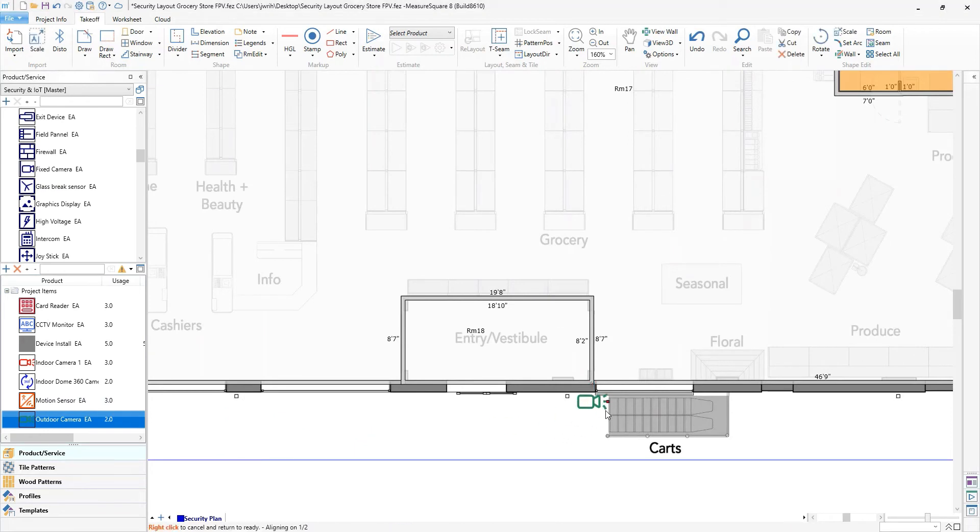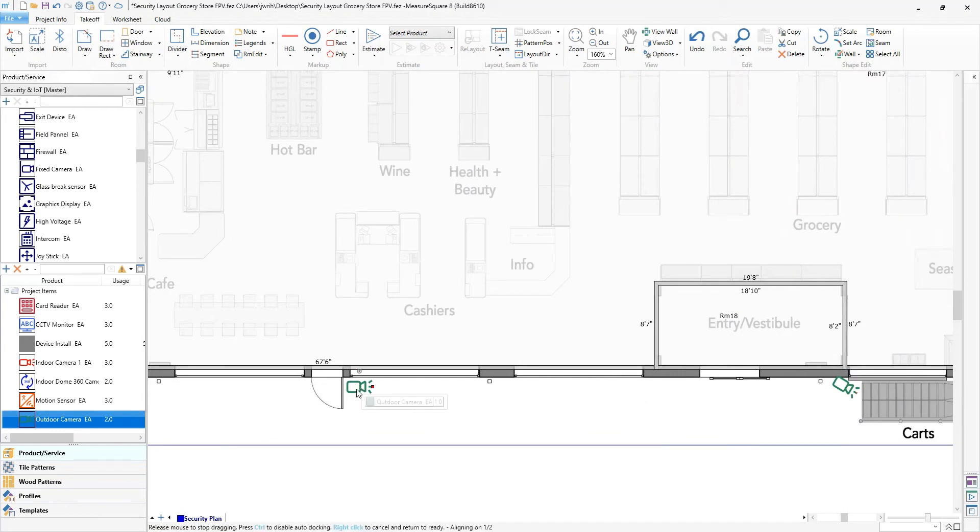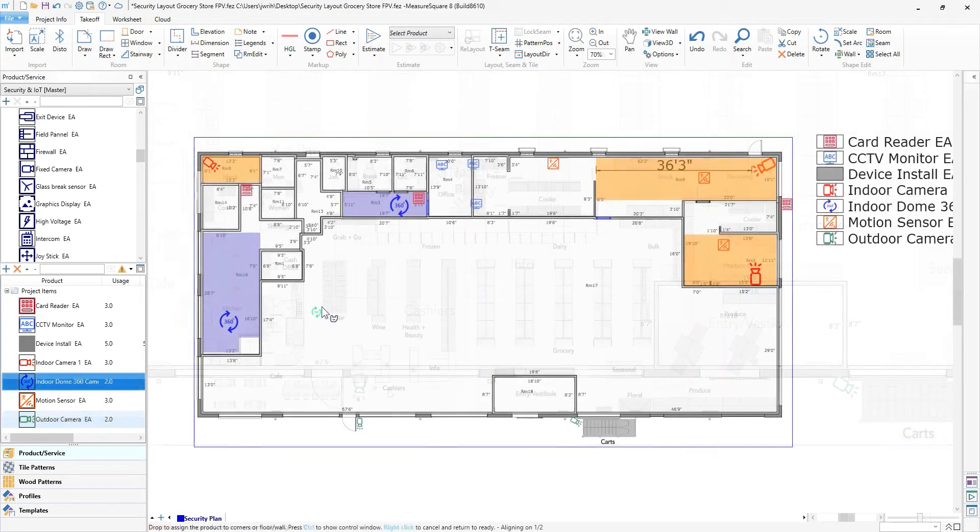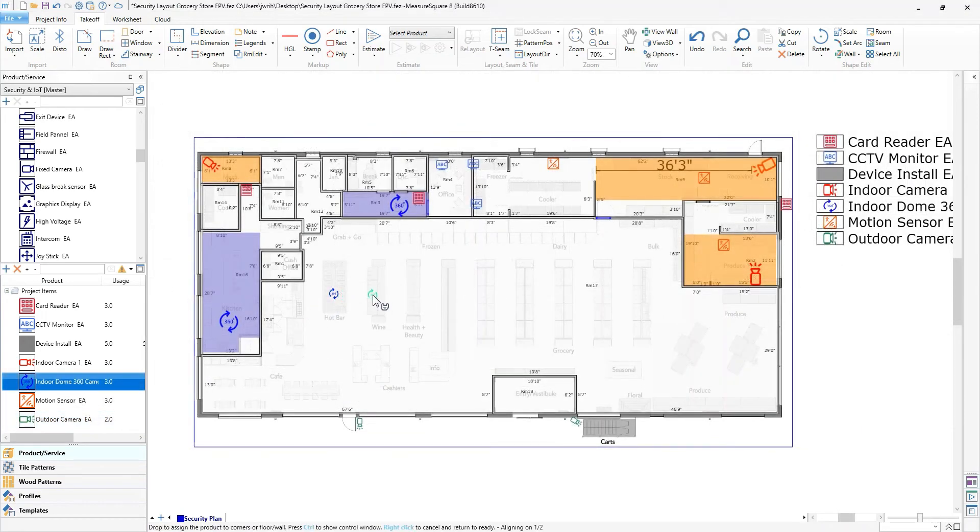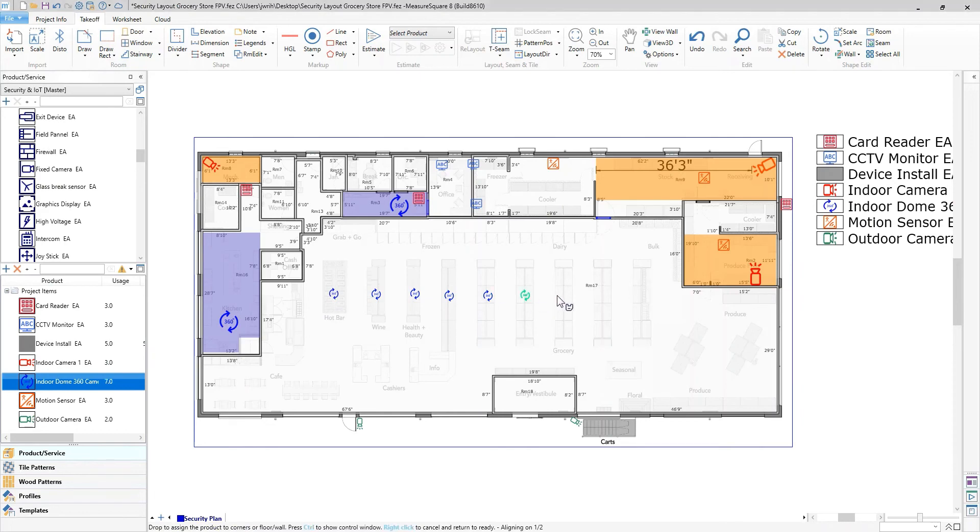Now we can add our devices. Simply drag and drop to place the first one, then click to add to each needed location. Then it is just a matter of rinse and repeat.